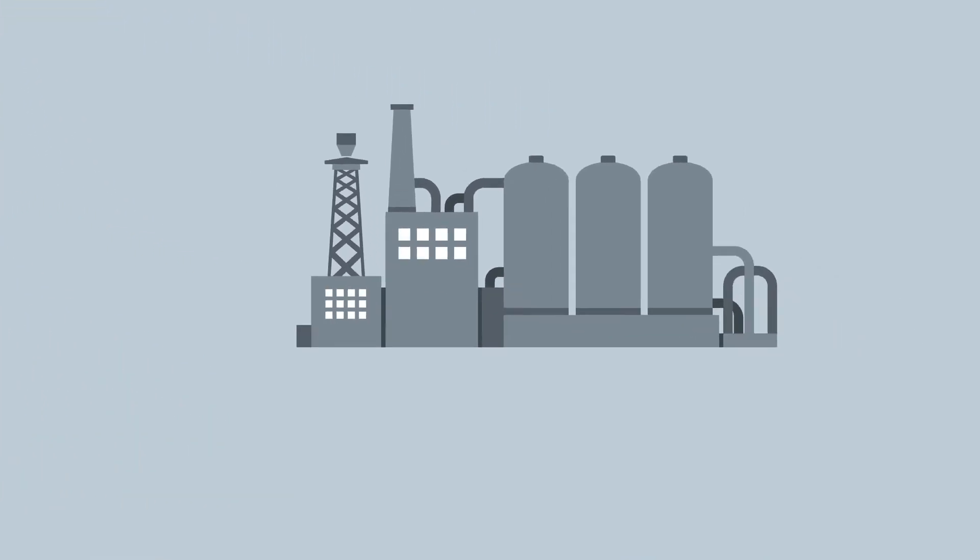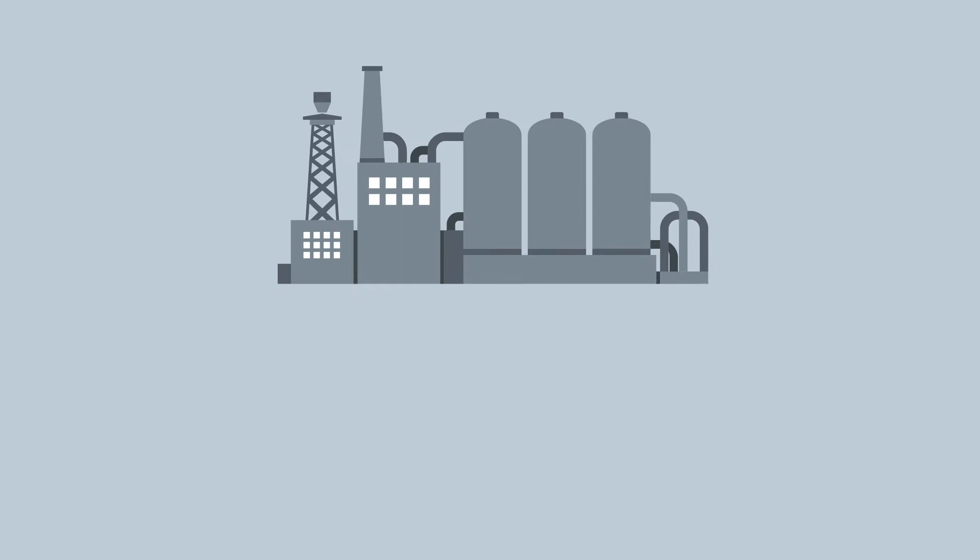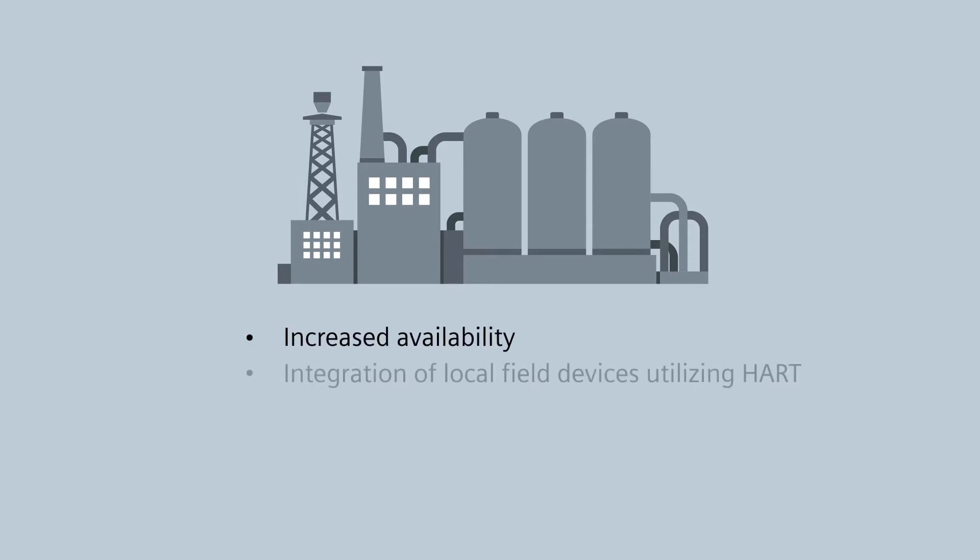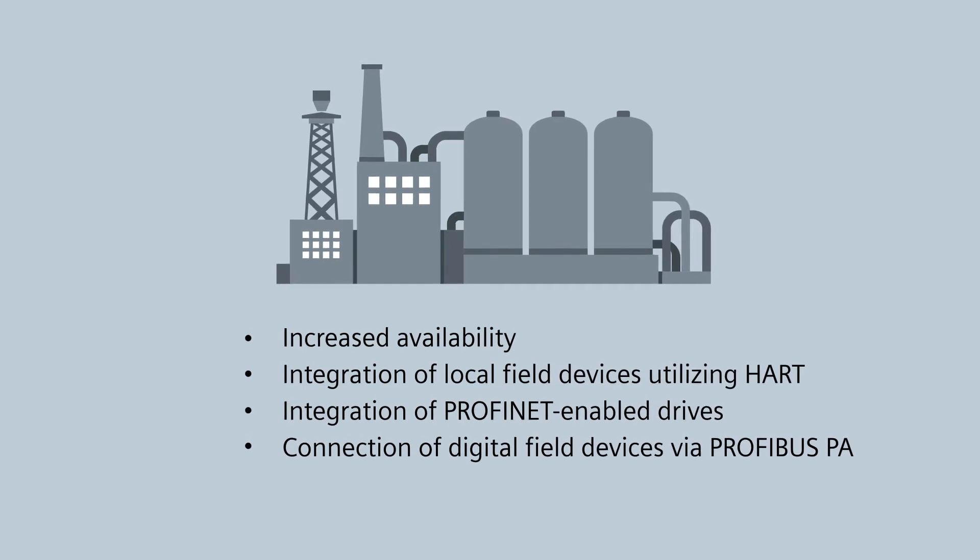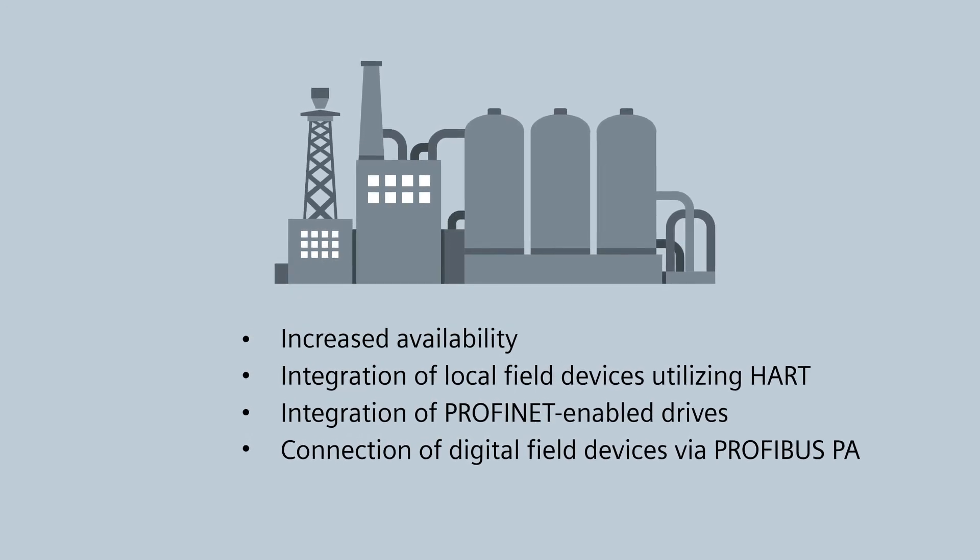Let's take a look at this example. A newly developed plant unit with the following requirements: high availability, integration of local field devices utilizing HART, PROFINET enabled drives and connection of a remote field area with digital field devices via PROFIBUS PA.